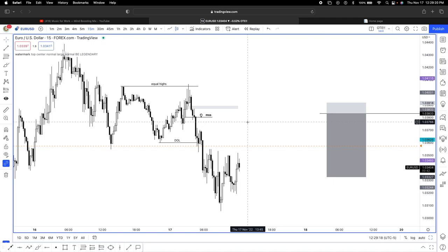What's going on YouTube, it is your bro Run Trades and we're back here with another trading breakdown video. In today's video guys, I'm going to be going over my EU short during London session.